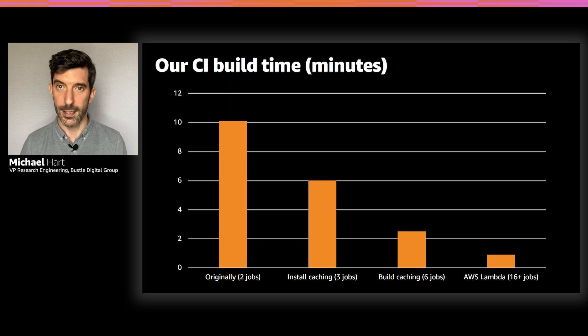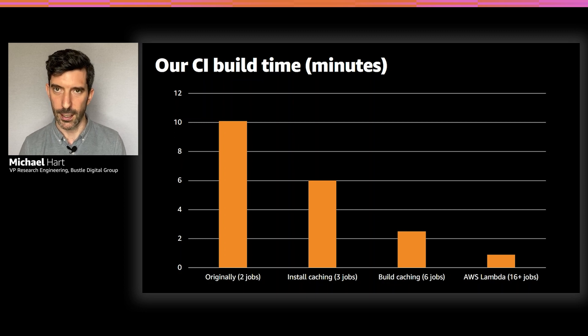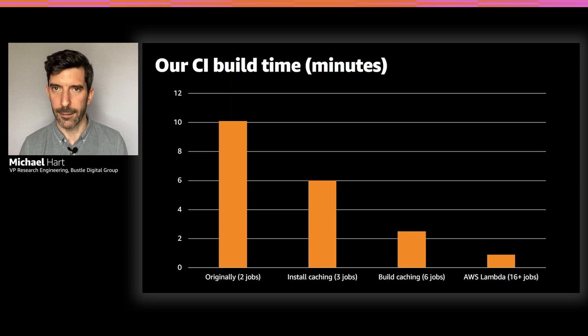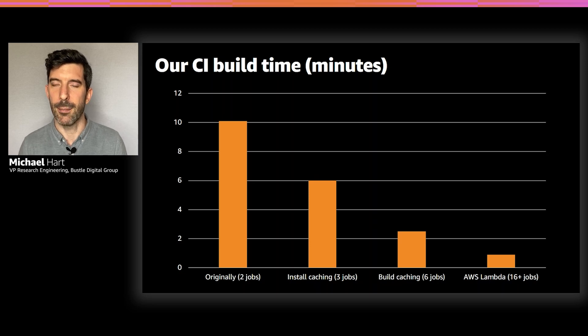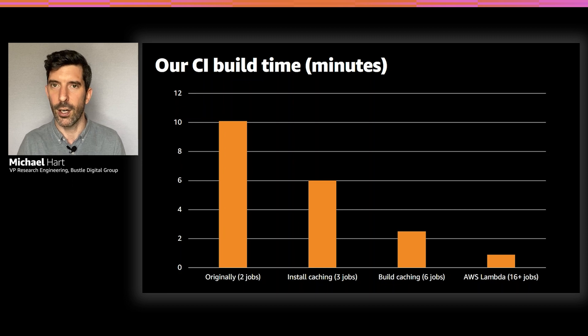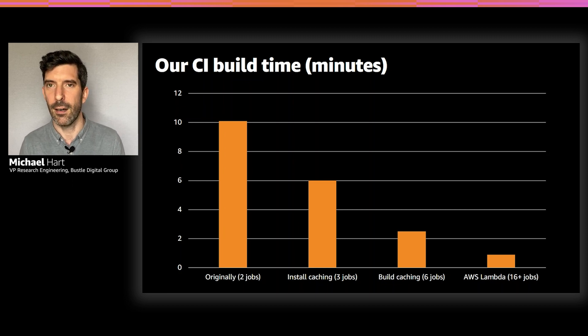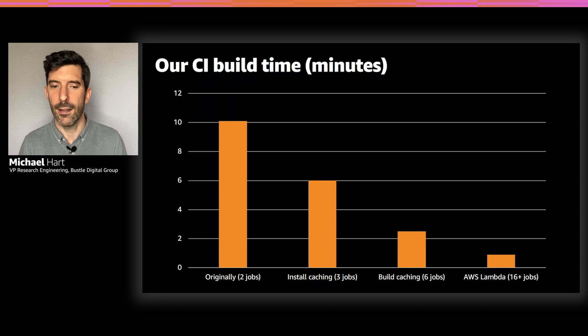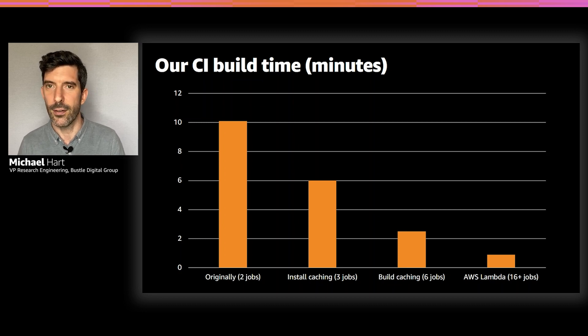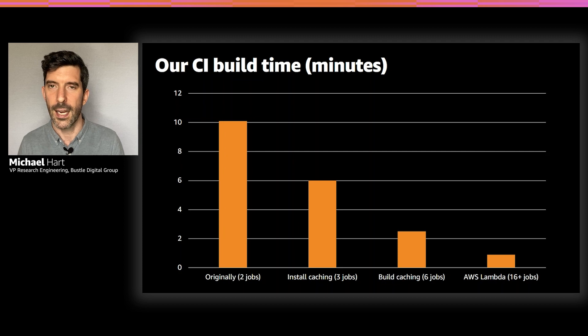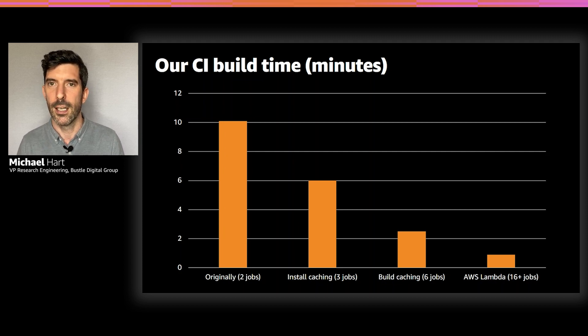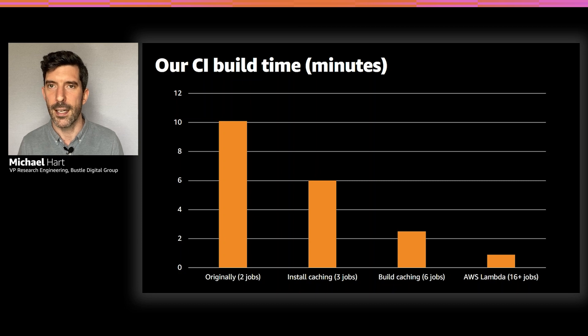We looked at some of these techniques. We started caching NPM installs so that ran a lot quicker. We split out some of the linting steps so that we would do type checking and linting in parallel. That got us down to six minutes and then we continued that even further. We started caching build artifacts, caching out TypeScript builds, caching out webpack builds, caching as many things as we could and split out the jobs basically as much as we could.